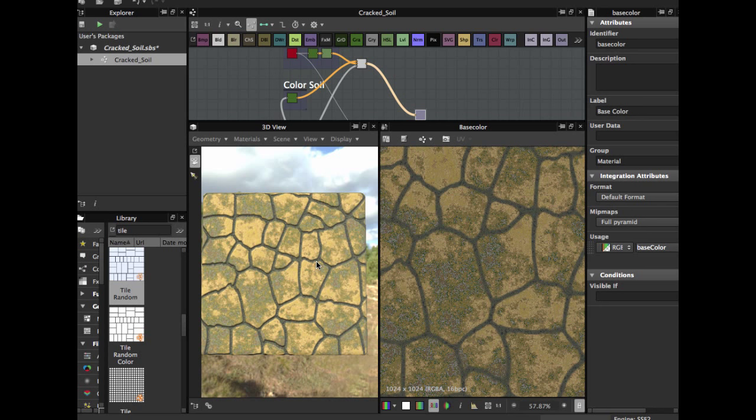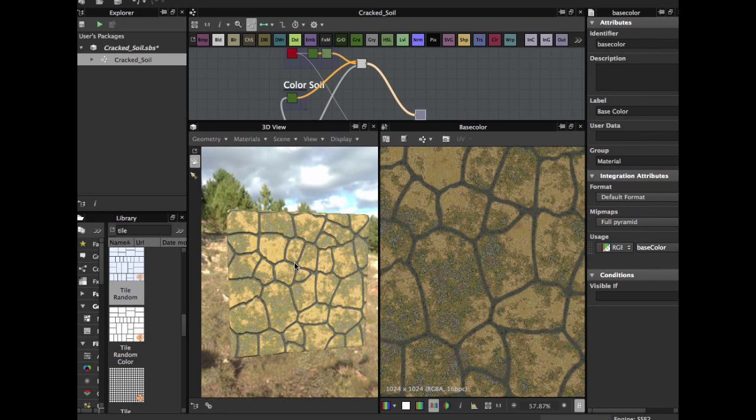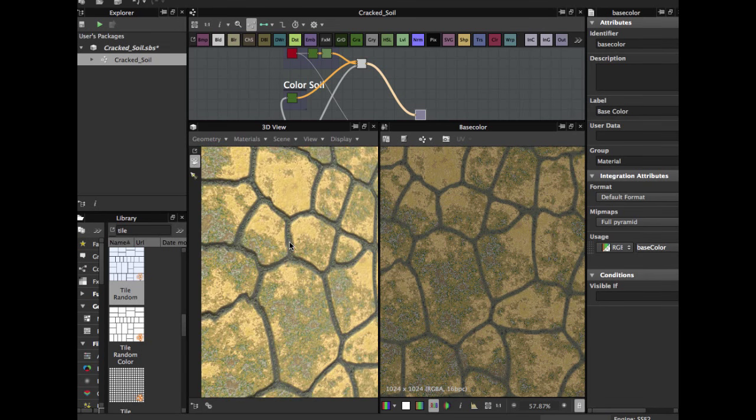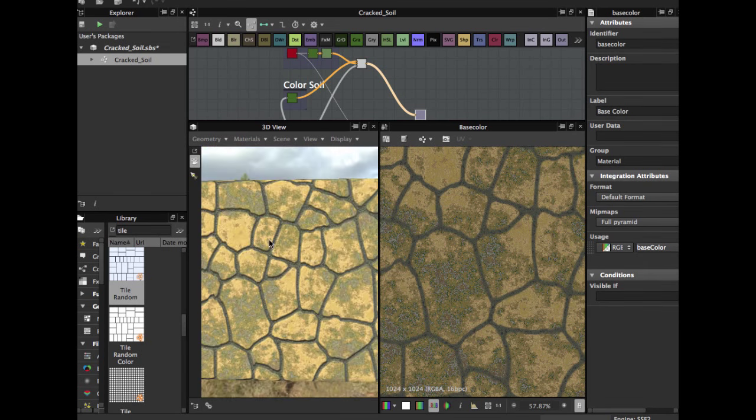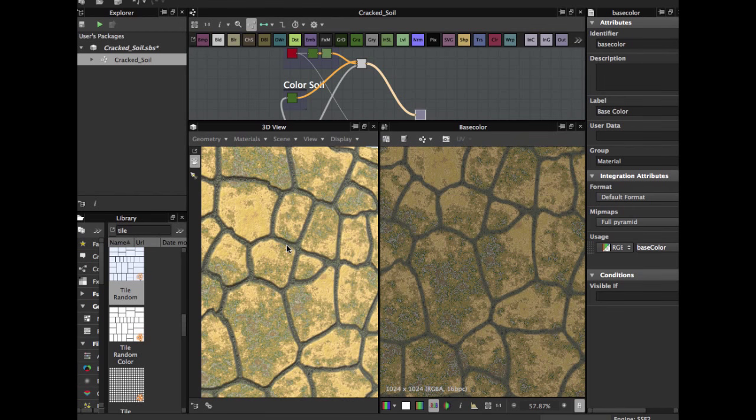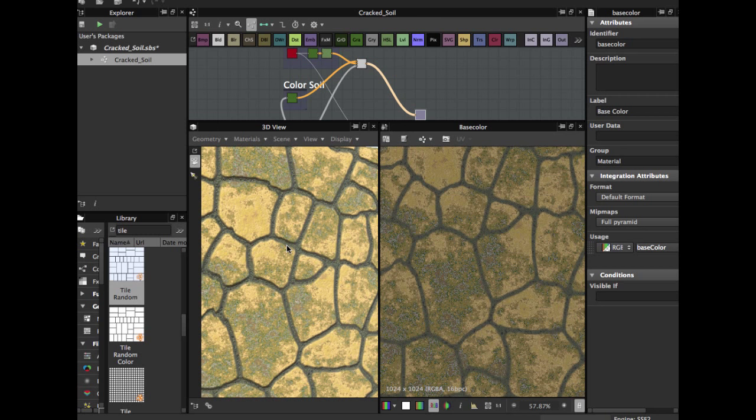Hope you like it. If you like the video please comment, share and subscribe and see you in the next video of Substance Designer. See you guys, bye.